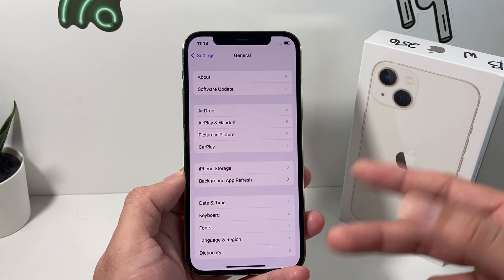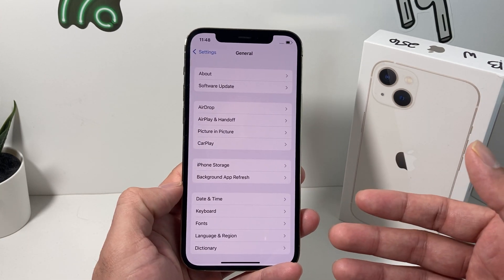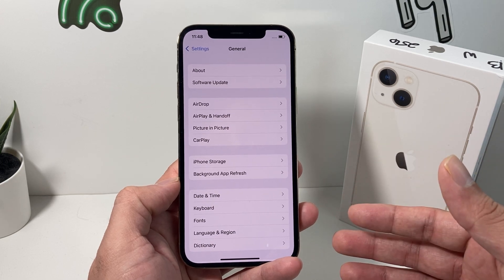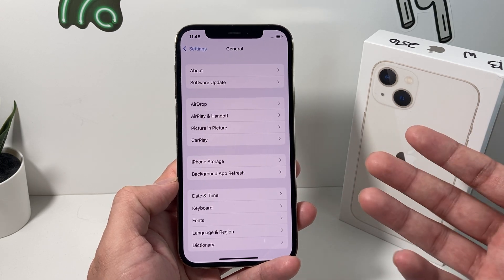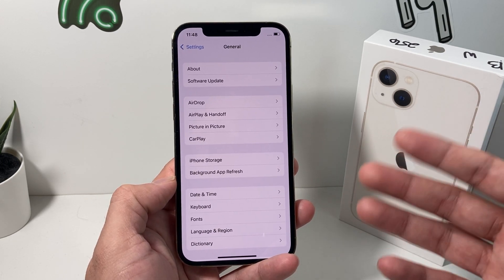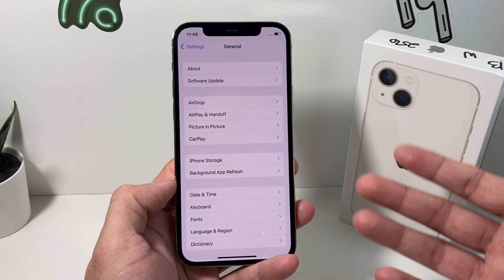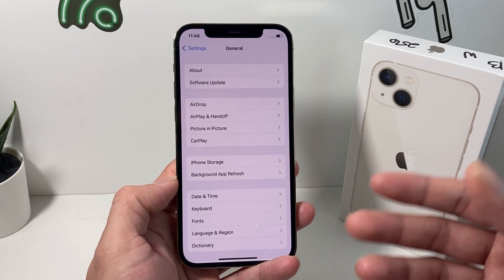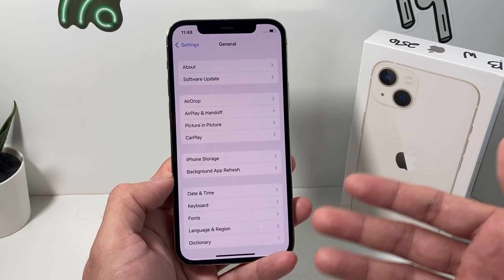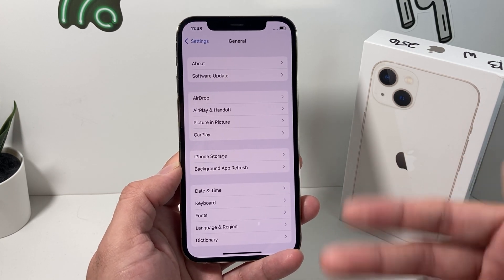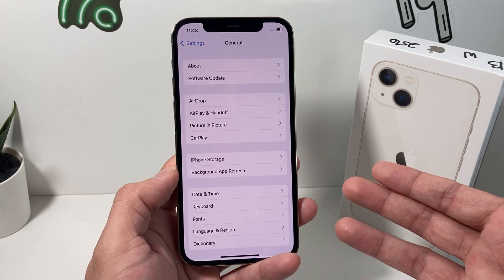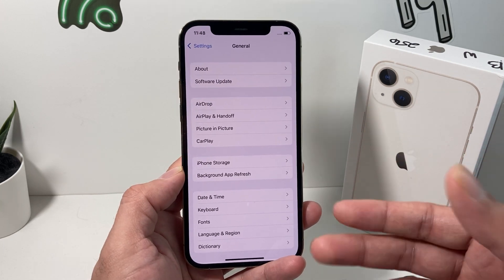Solution number two is actually using iTunes. If you have a computer, install iTunes — it's free — then plug your iPhone into your laptop and it'll walk you through a step-by-step process where a prompt will come up and you'll update it there.